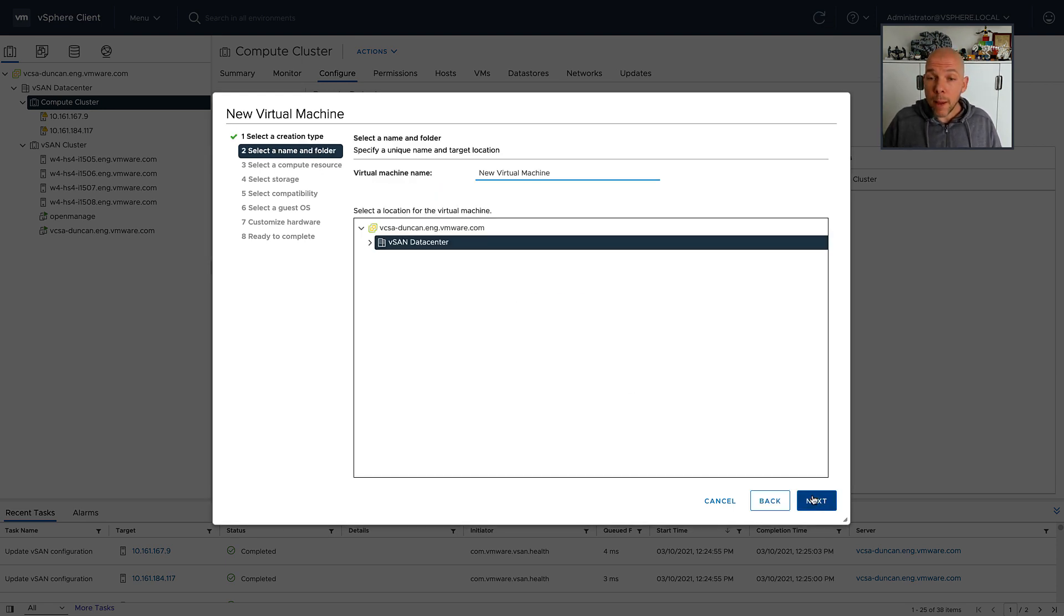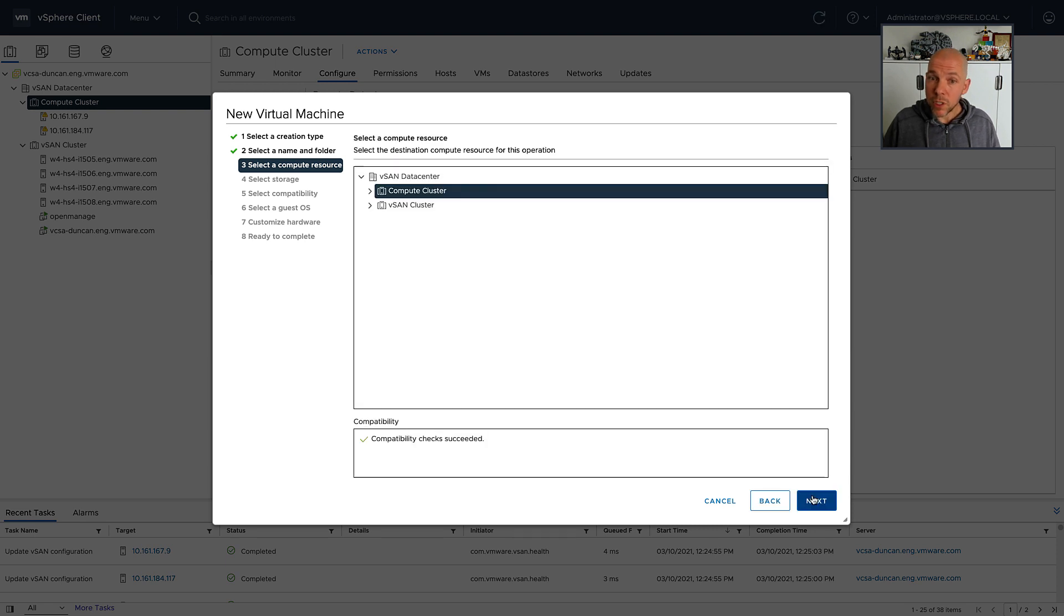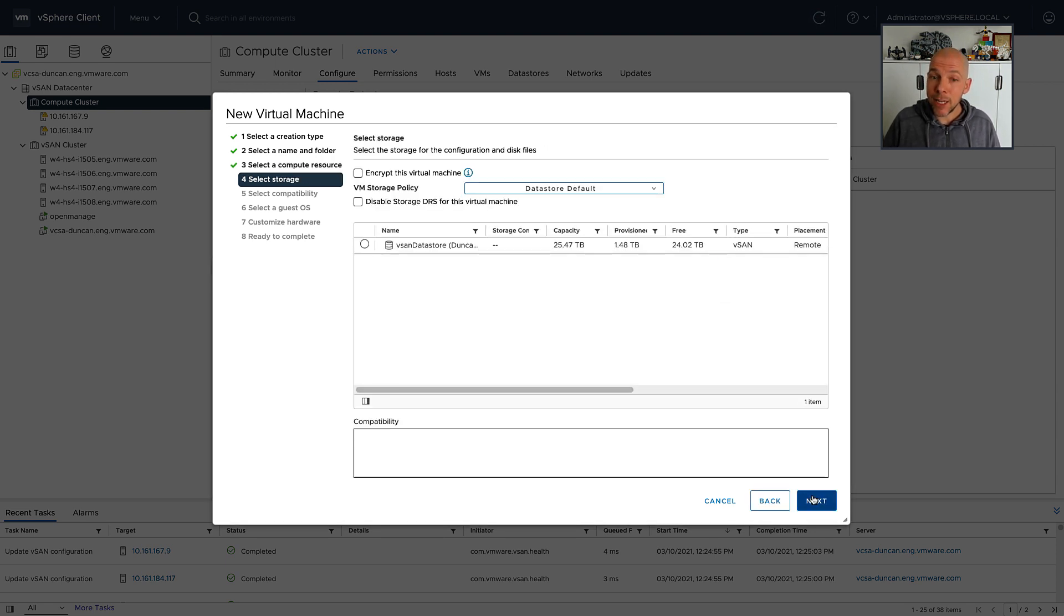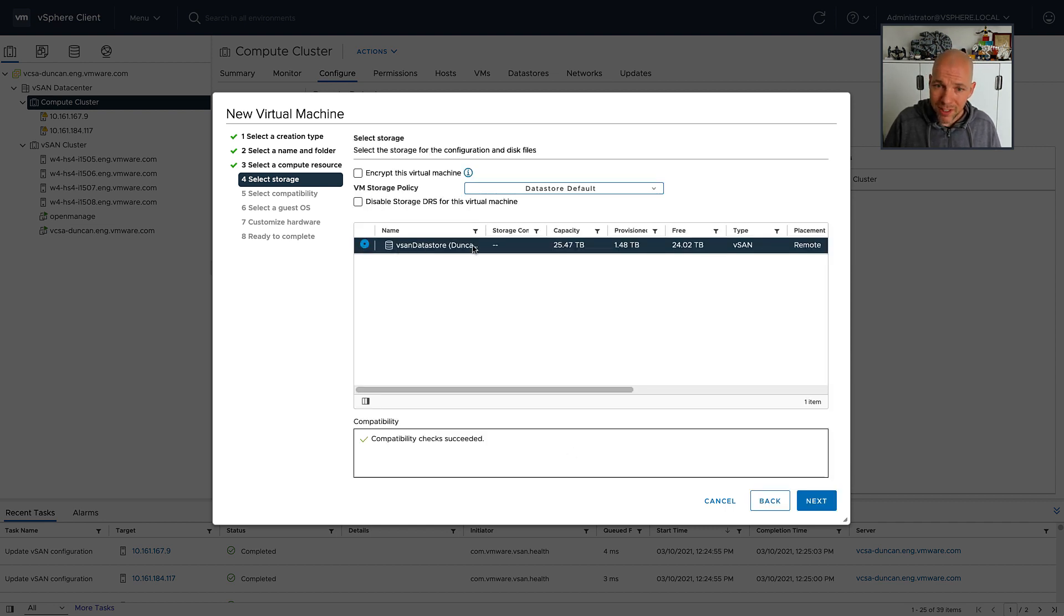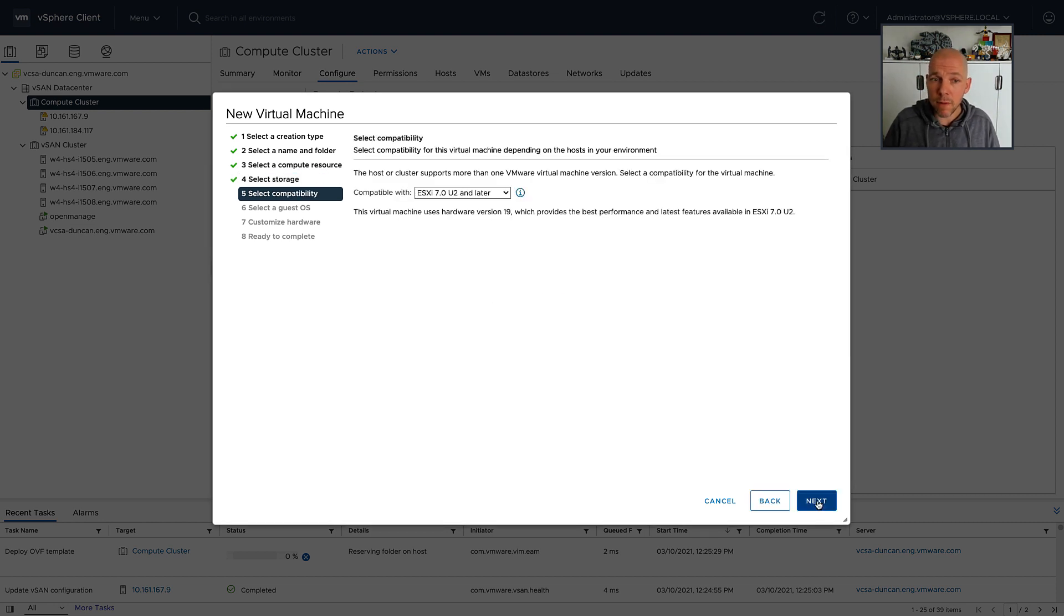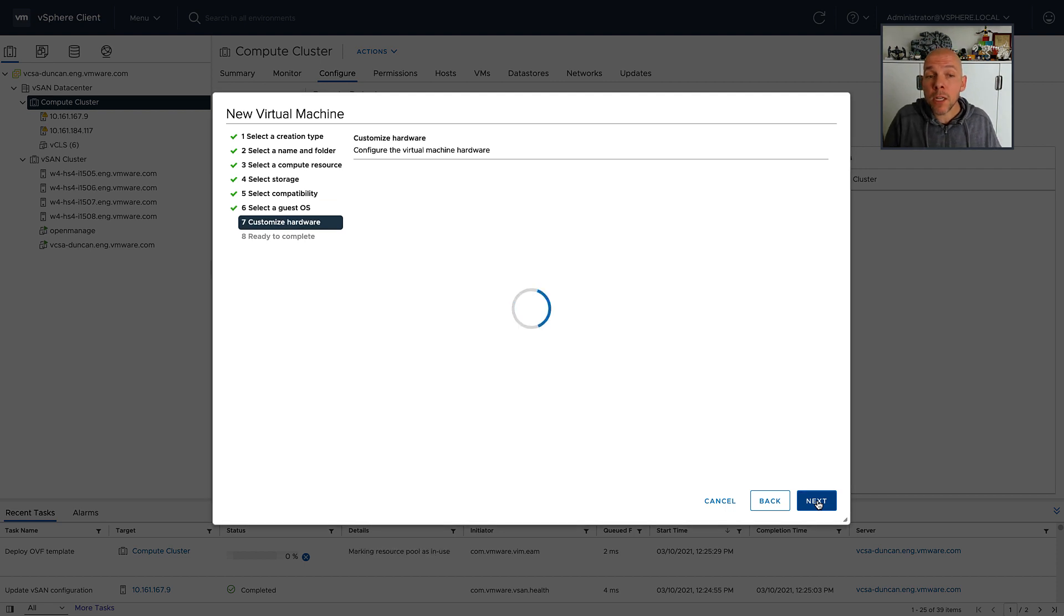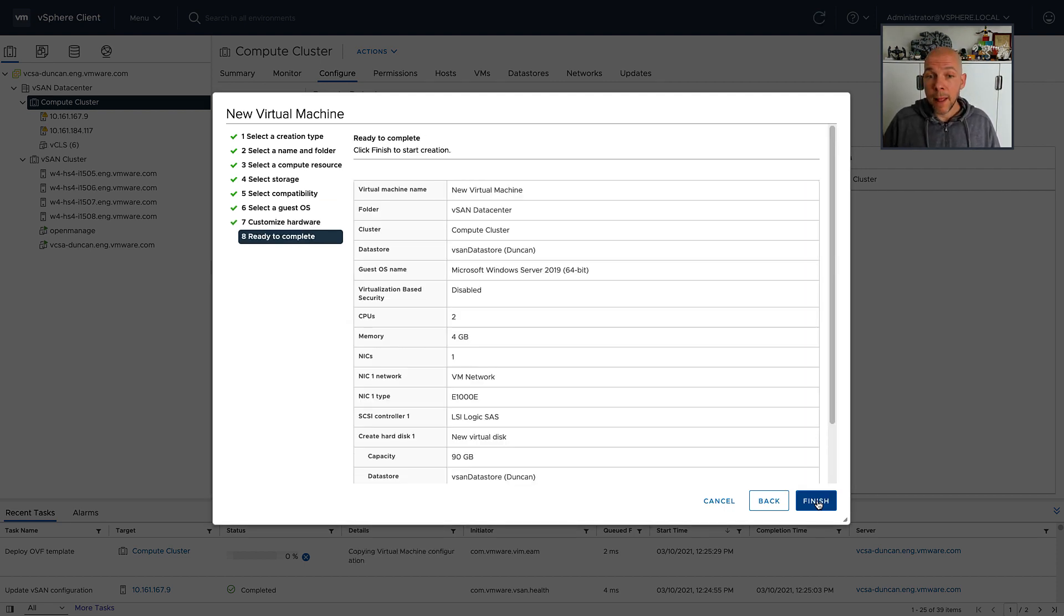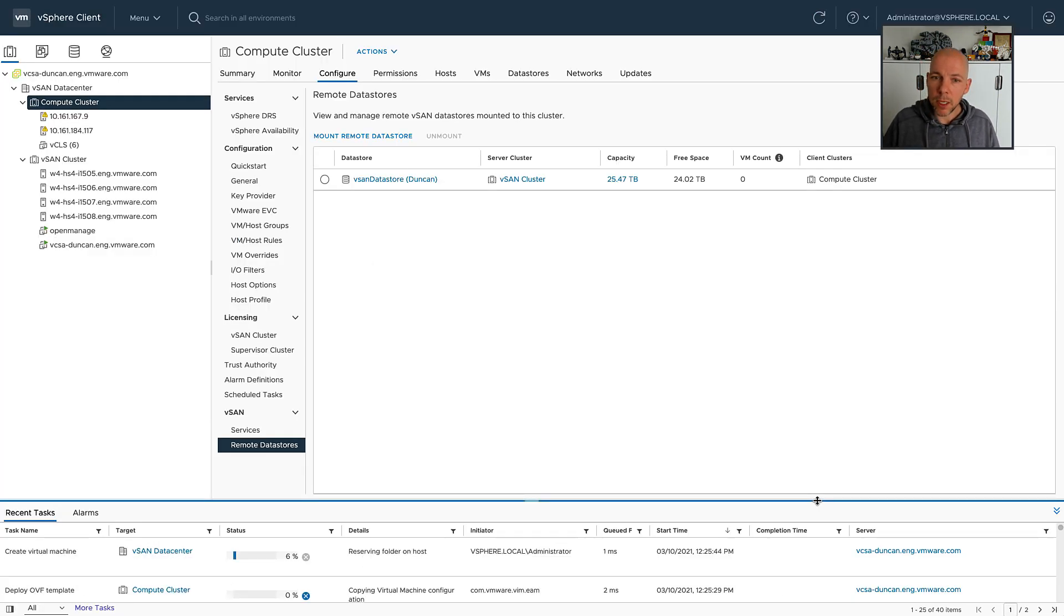Now, when I provision the virtual machine, I have the option to select my vSAN datastore under storage. I can just select the vSAN datastore and use the datastore default policy, or I could select a different policy as well if I would like to, for instance, use something like RAID 5 or RAID 6 if my cluster would allow me to do that. I'm going to click Next, Next, Finish, and then the virtual machine is going to be created.